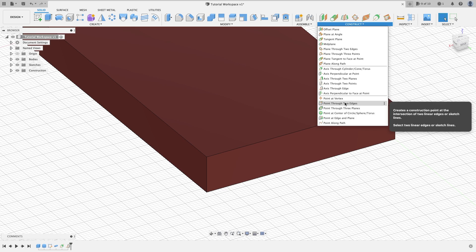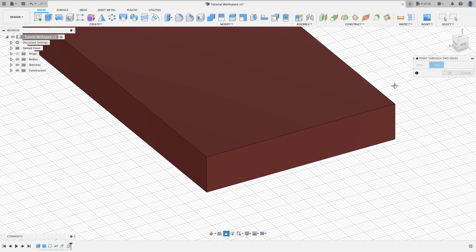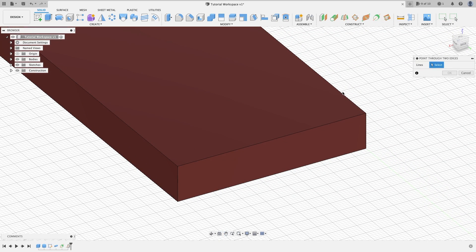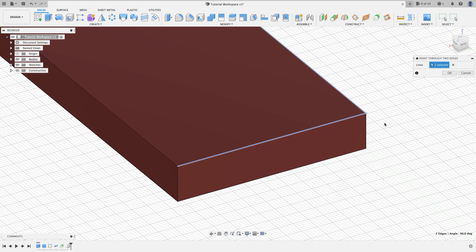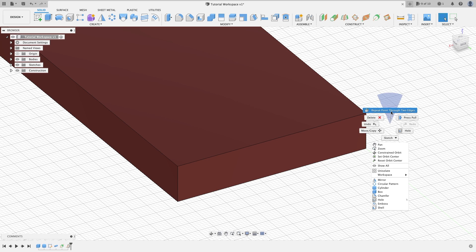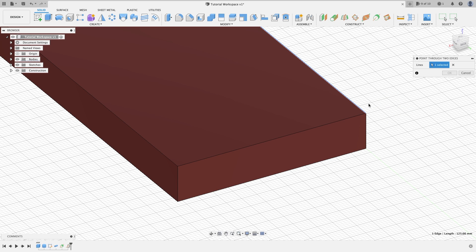Point through two edges. Basically you have an edge here and an edge here. It's going to place it there. It's going to be the same thing if you highlight this edge and then this edge. It's going to put it there also.